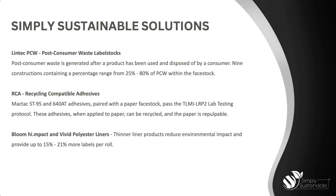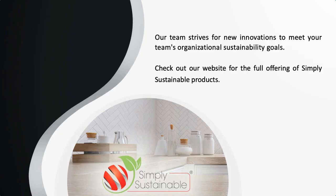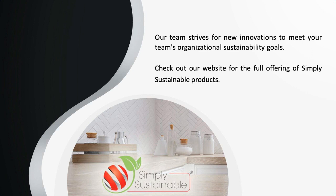And finally, our Bloom High Impact and Vivid Polyester Liners. These thinner liner products not only are recyclable, but can reduce overall environmental impact and provide up to 15 to 21% more labels per roll. As the MACTAC Sustainability Manager, I'm always happy to work with our internal team across all divisions to bring awareness to the wonderful simply sustainable solutions that we presented today. Labels and adhesives can significantly impact the quality of recycled plastics. At MACTAC, we are constantly refining our core products and creating new ones to reduce waste and promote recyclability for the entire supply chain. Our team strives for new innovations to meet your team's sustainability goals. Visit our website to see the full offering of Simply Sustainable products.